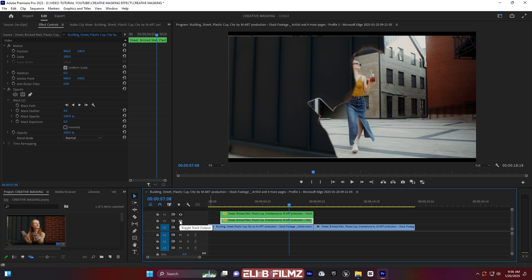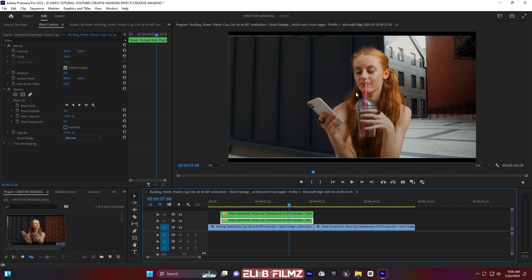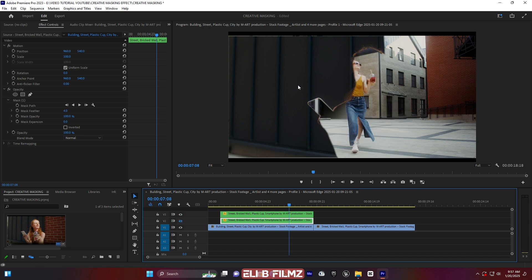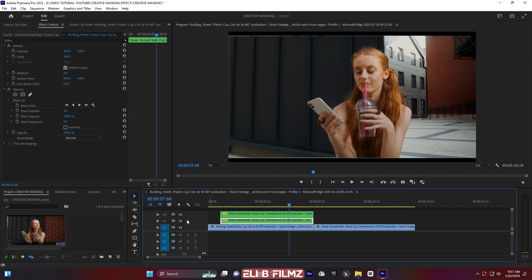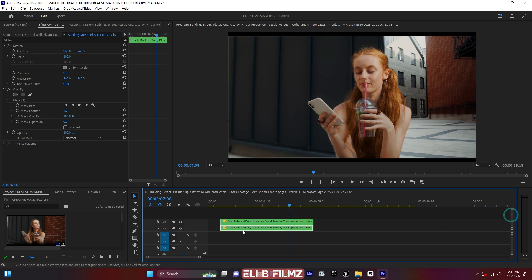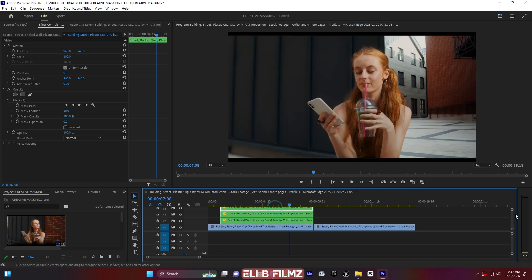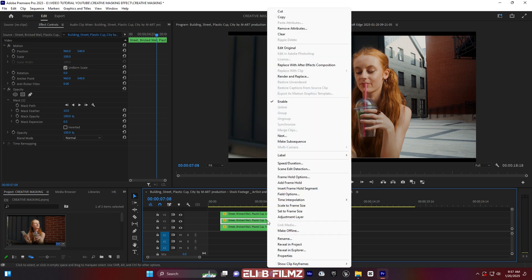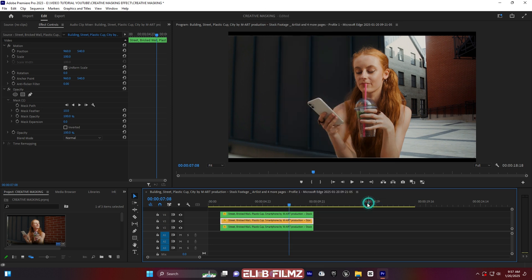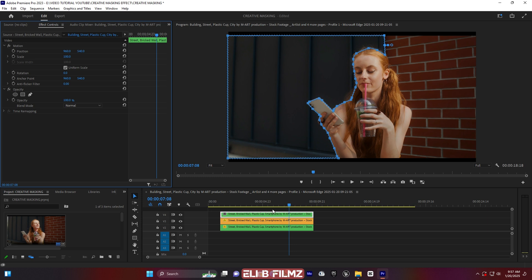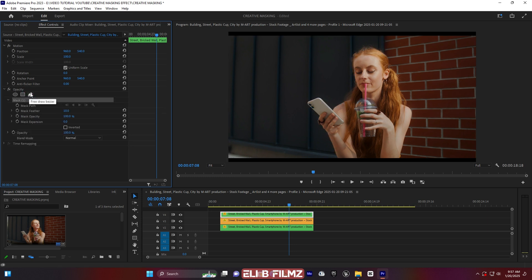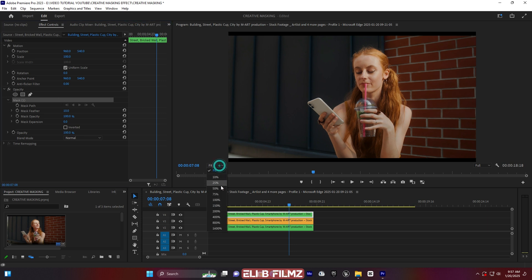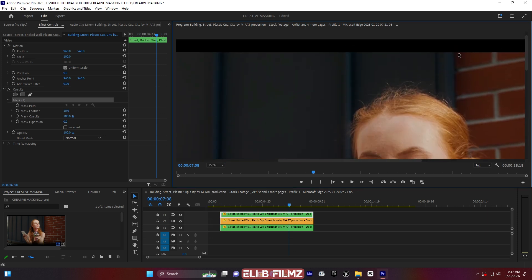So this layer is for the main subject, this layer is for the subject background, and this one is for the background side. Now I'm going to draw a mask for the other side — the bricks side. I'll duplicate this layer, put it on top, change the color label to 'Mango', delete the existing mask, and use the Free Draw Bezier pen tool to mask the bricks area.